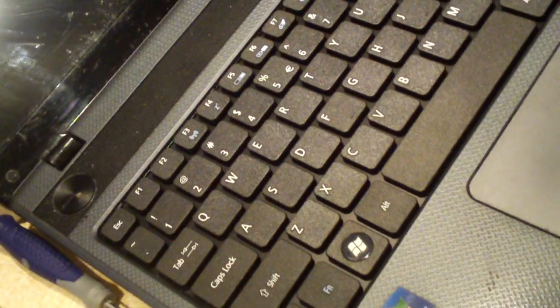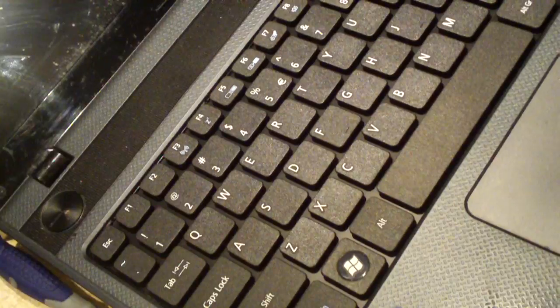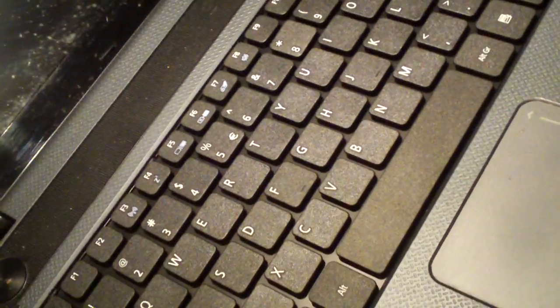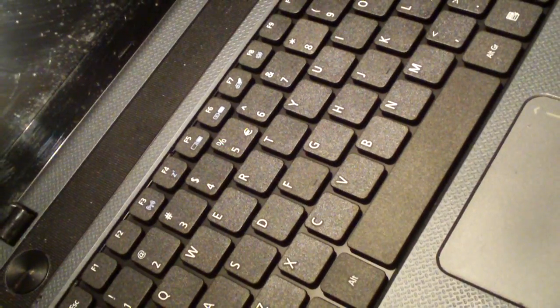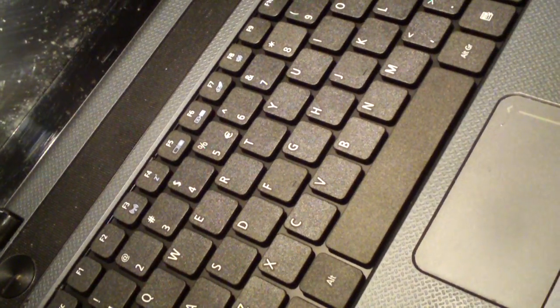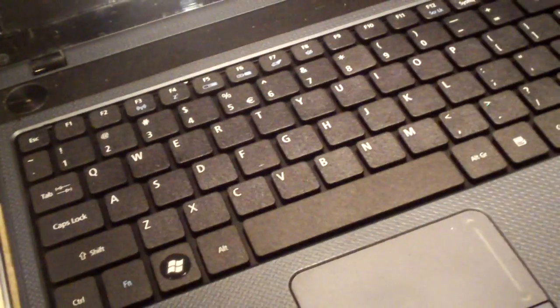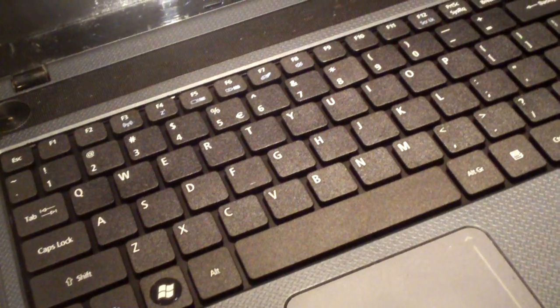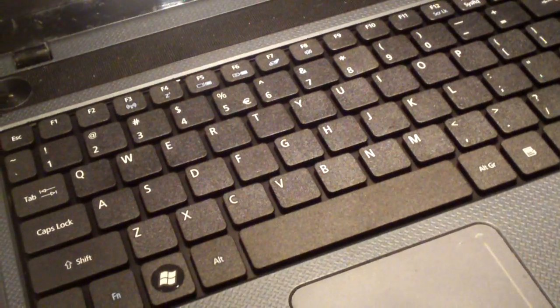So anyways that's how you replace the keyboard on the Acer Aspire 5733Z. If you have any questions or comments feel free to ask and thanks for watching.